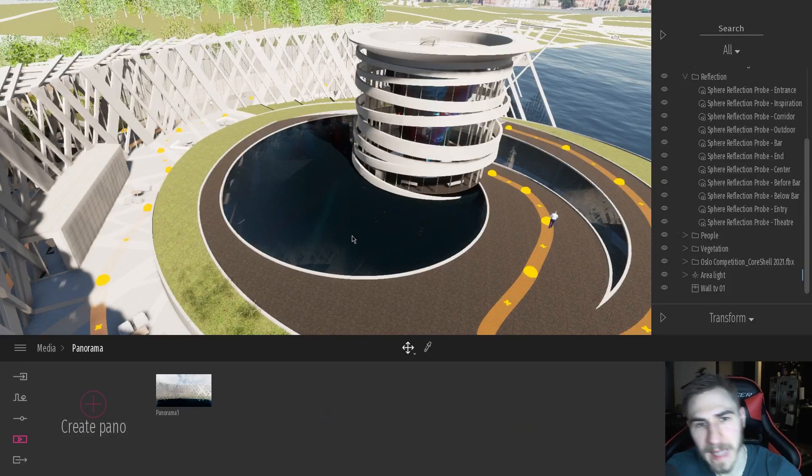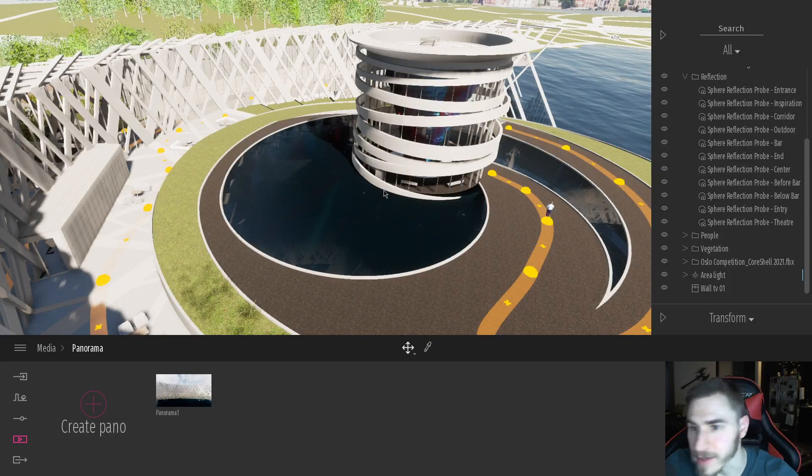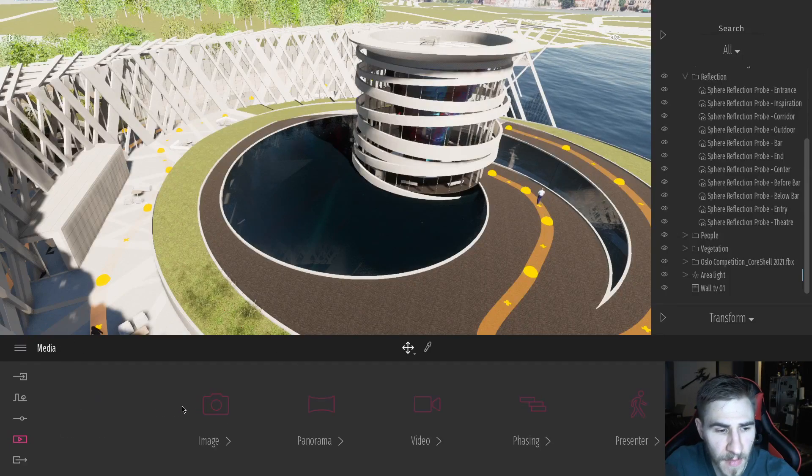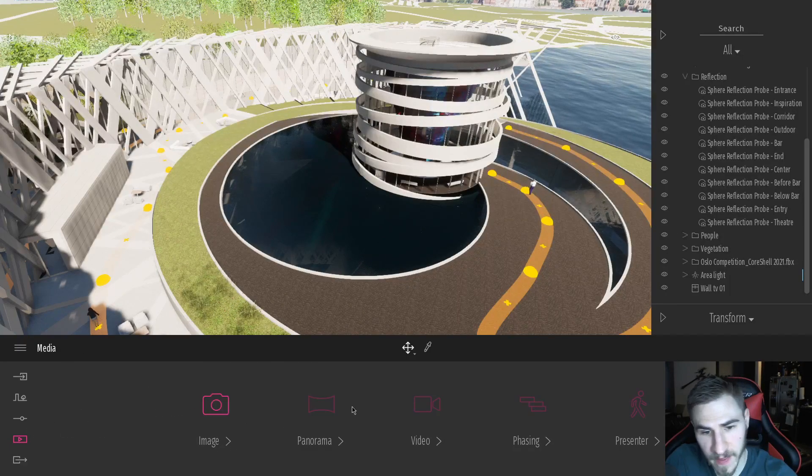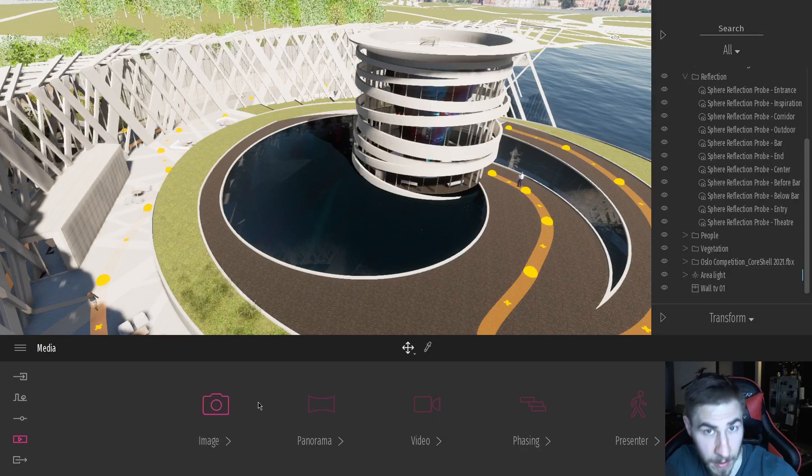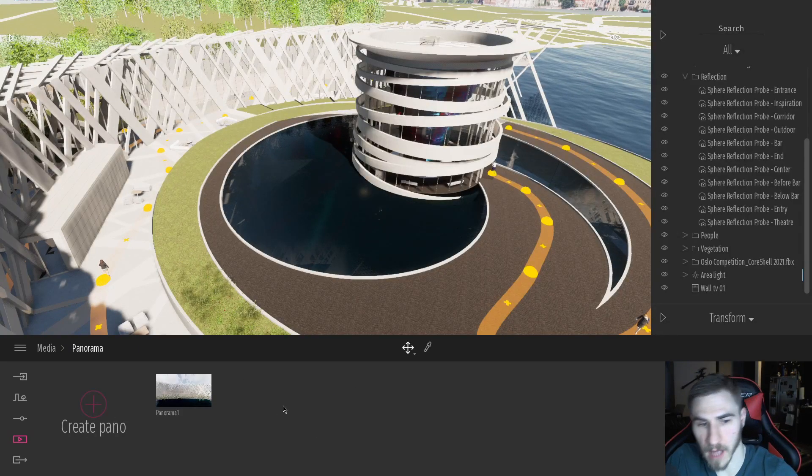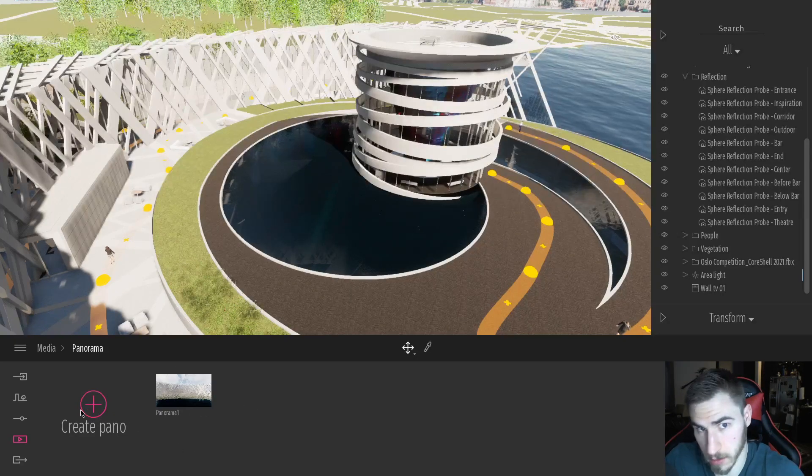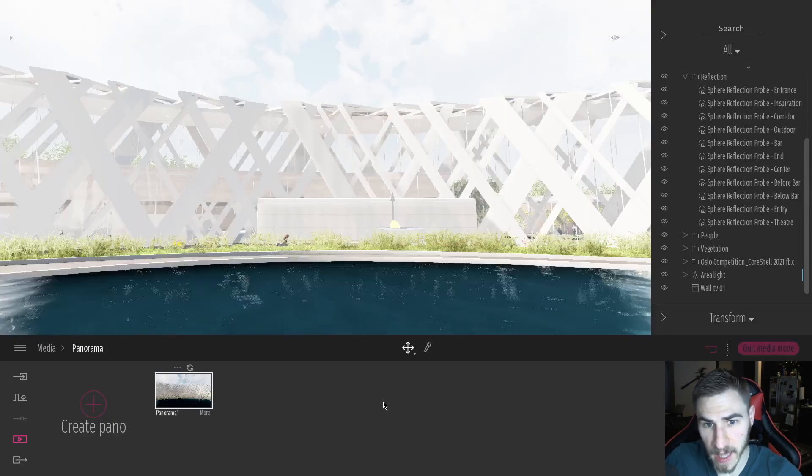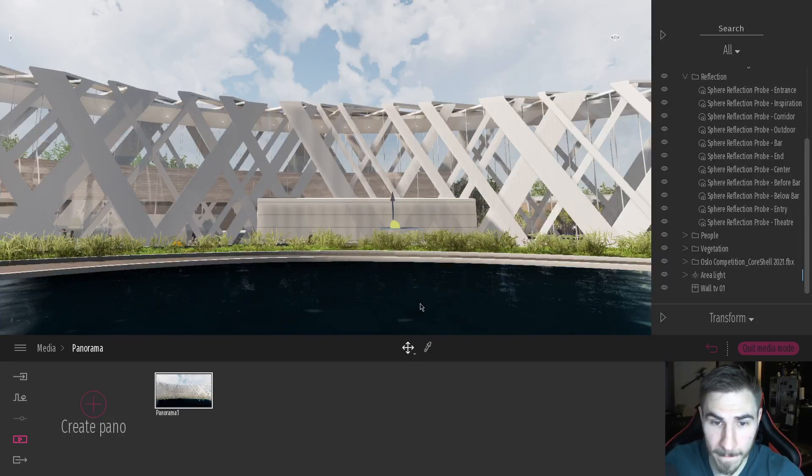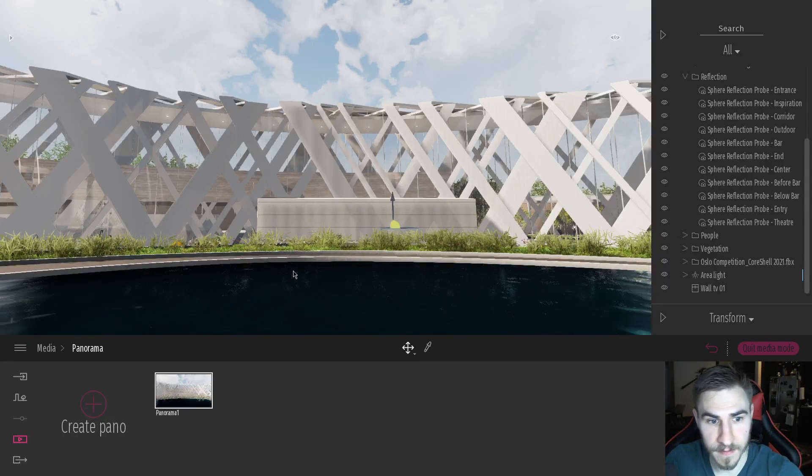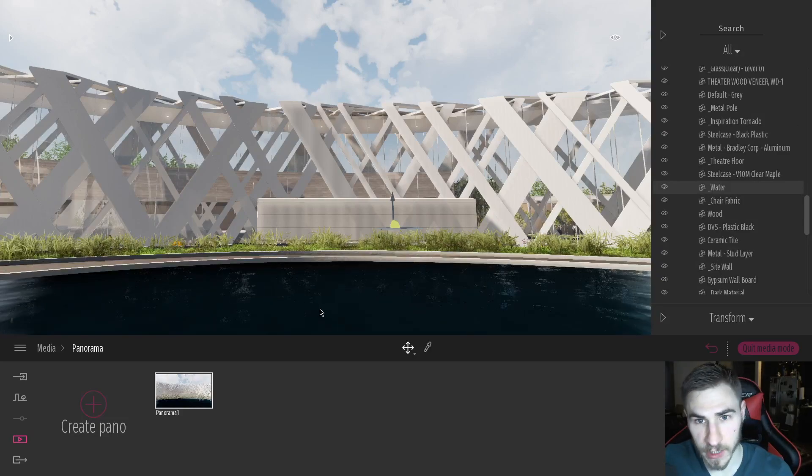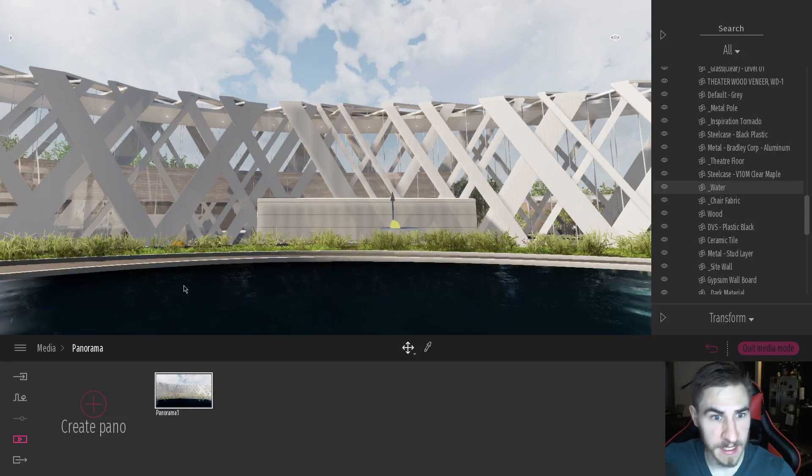Getting into it now, we're going to make a panorama. You're going to find that in the media and then panorama, not image, but panorama because we want something specific. So I click on panorama and I've already got one made, but you just hit create pano. The idea is that wherever I am, it's going to end up taking this shot that's literally like 180 degrees around.